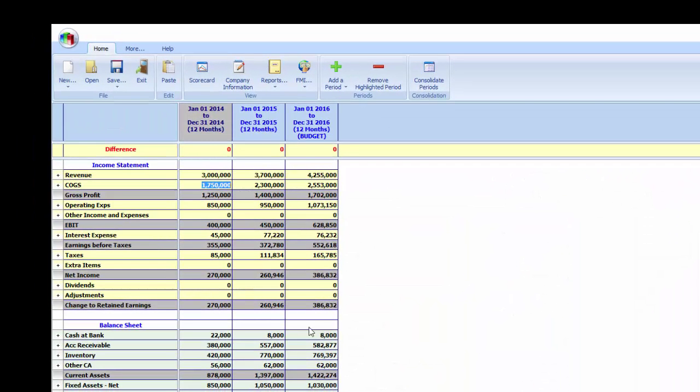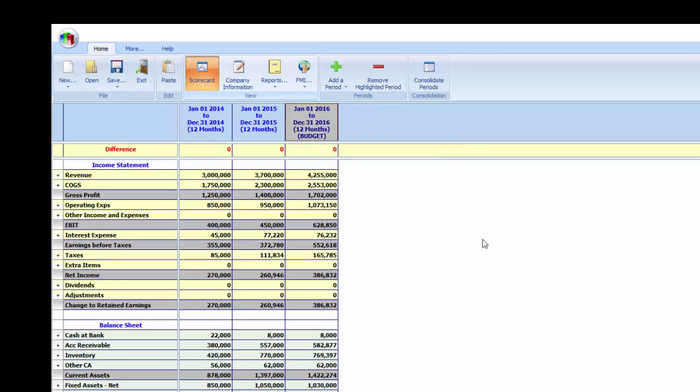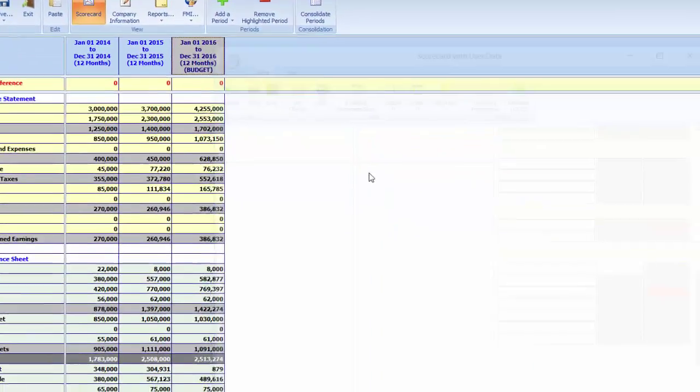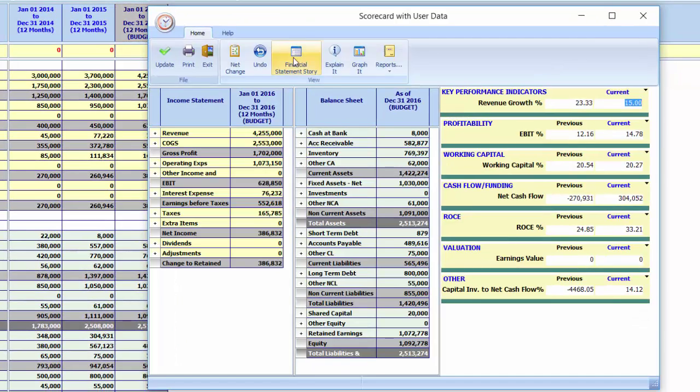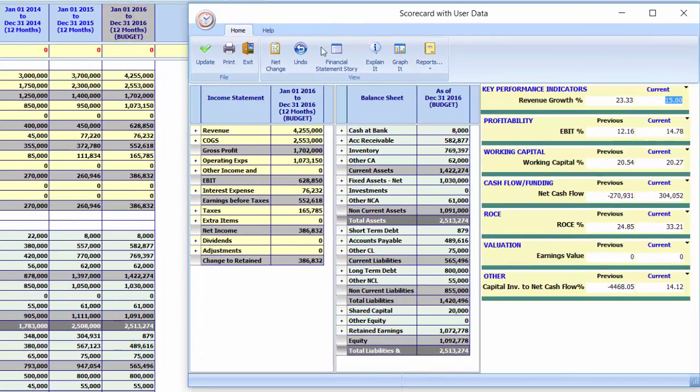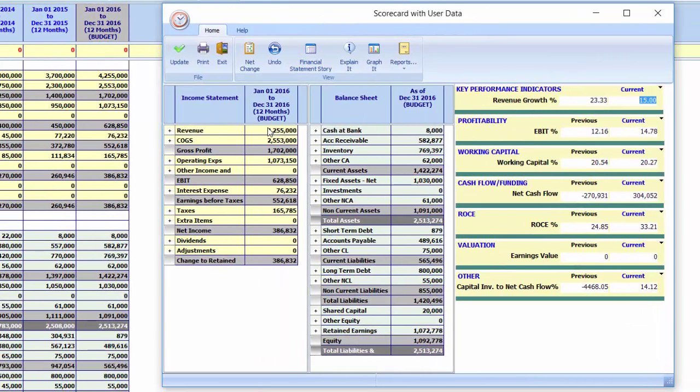By selecting the budgeted period, we can evaluate the one-page scorecard of the future. We notice that we like what we see, profit is improving, cash is in a strong positive place, and our returns have improved.